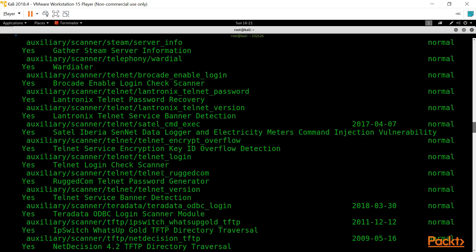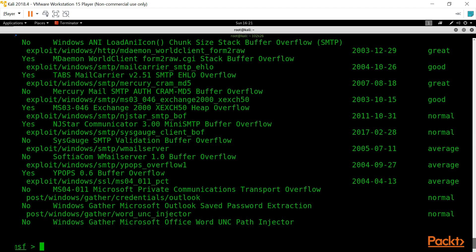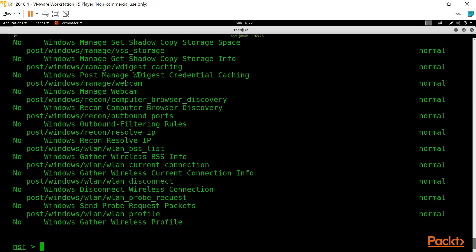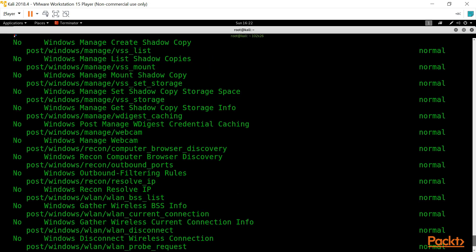There are around 70,000 exploits available in the Metasploit package. If you want to search for post-exploitation tools, type: search type:post name:windows. You will get all post exploits for Windows. For example, if you have compromised a Windows PC you can even disconnect its Wi-Fi. There are multiple things you can do — including running a webcam module to take pictures of the victim. That covers the introduction to Metasploit; you will learn more in upcoming videos.